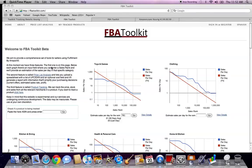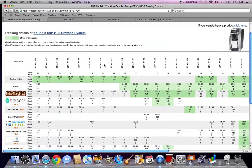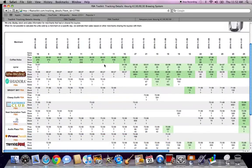Hey guys, Danica here, Vegan Picker. I want to do what I hope is going to be a really quick introduction to FBA Toolkit. What we're going to do first is down here where you can enter an ASIN — that's when you have a specific item that you're wanting to get information for. I took the info for the Keurig K130 B130 brewing system. When you put in an ASIN and hit go, it's going to bring up the tracking details page, where you can see who your competition is.